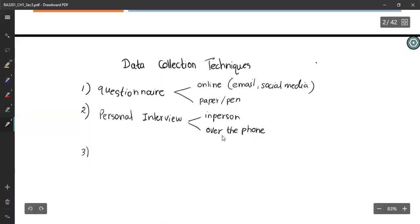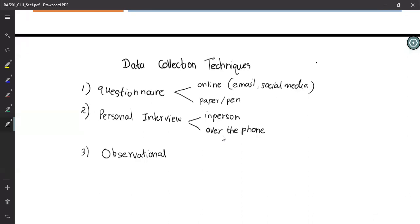Another method is observational methods. You know your subject — maybe a patient or a student — but you do not interact with them in person. You sit somewhere and observe how they behave, and according to that, you collect data.